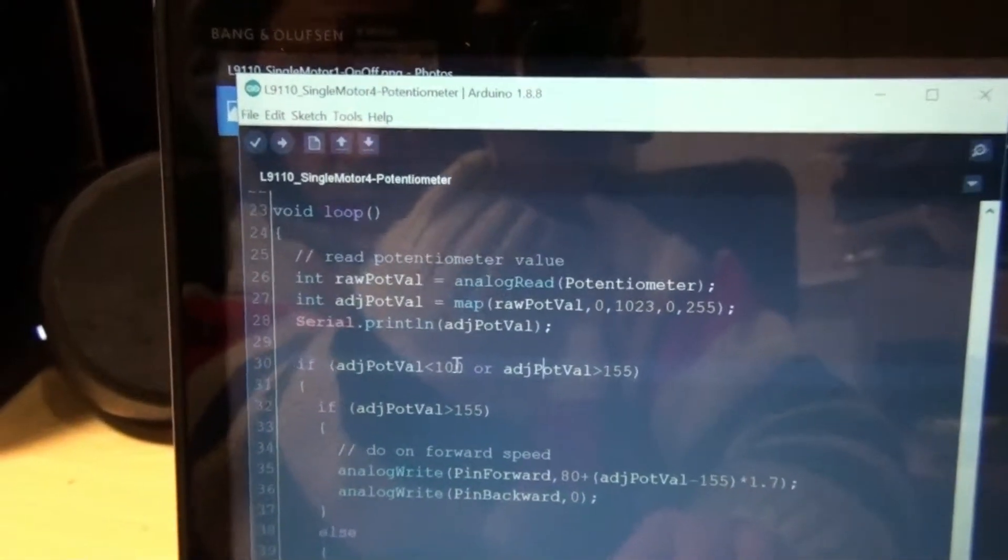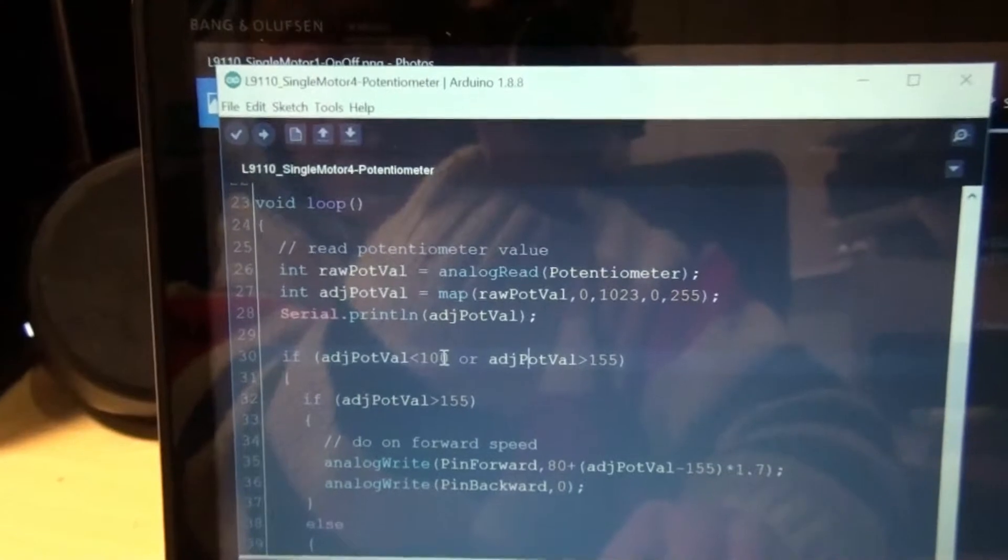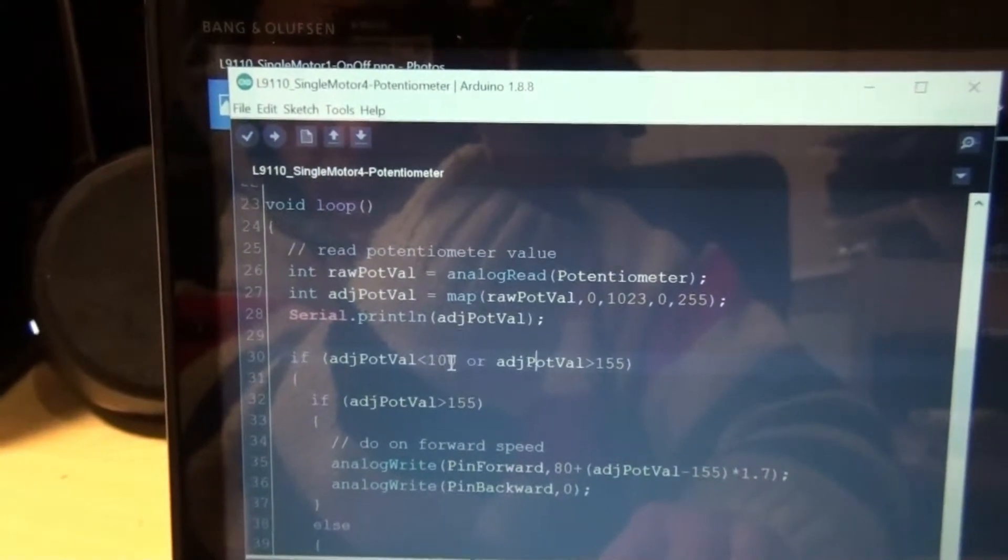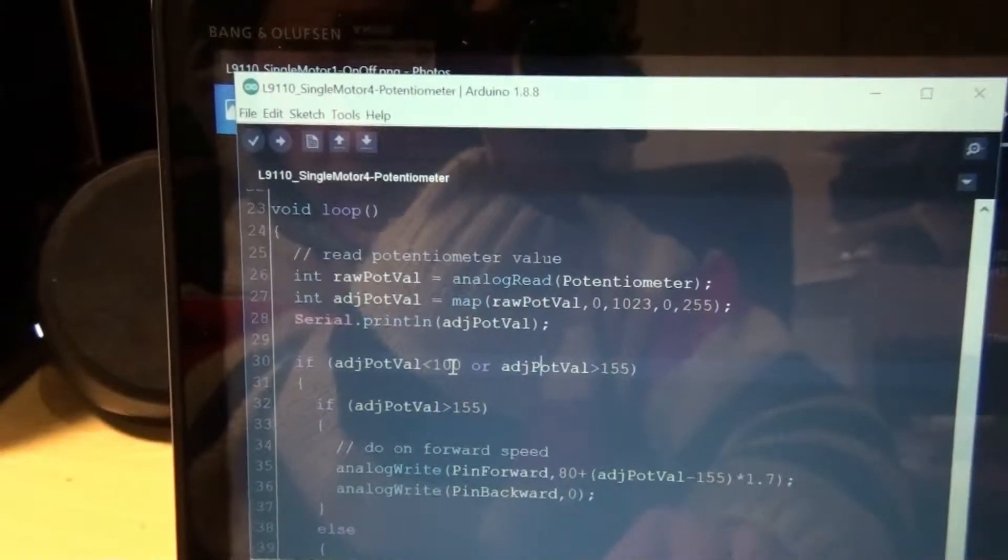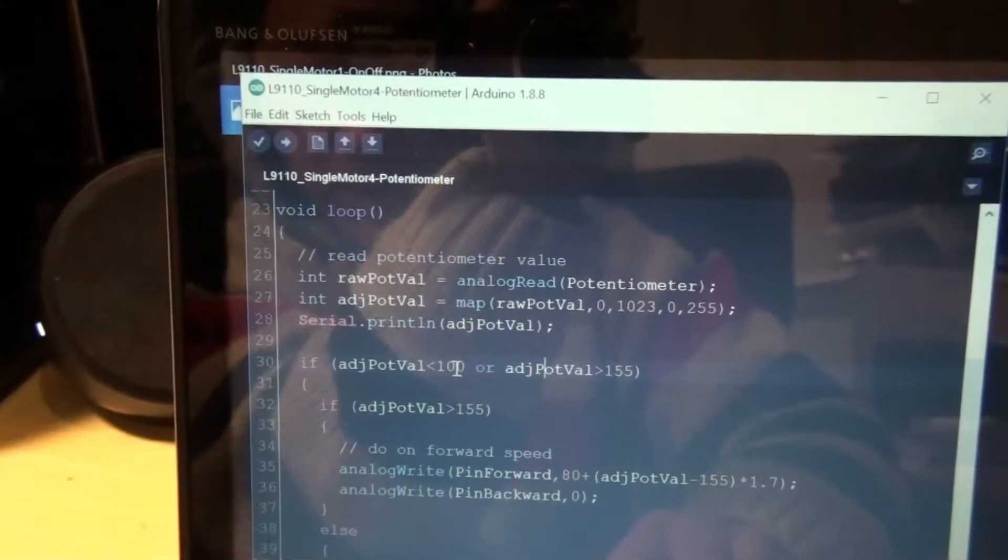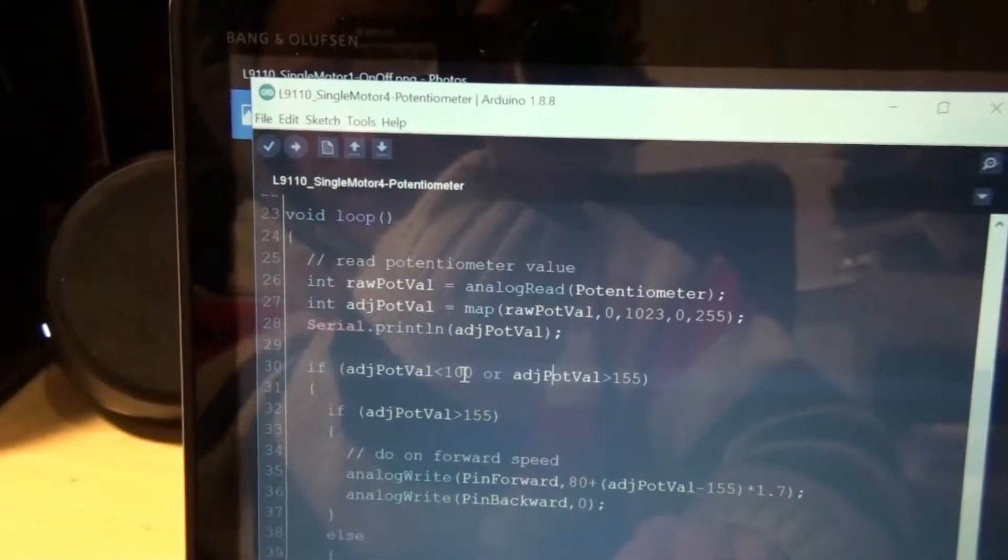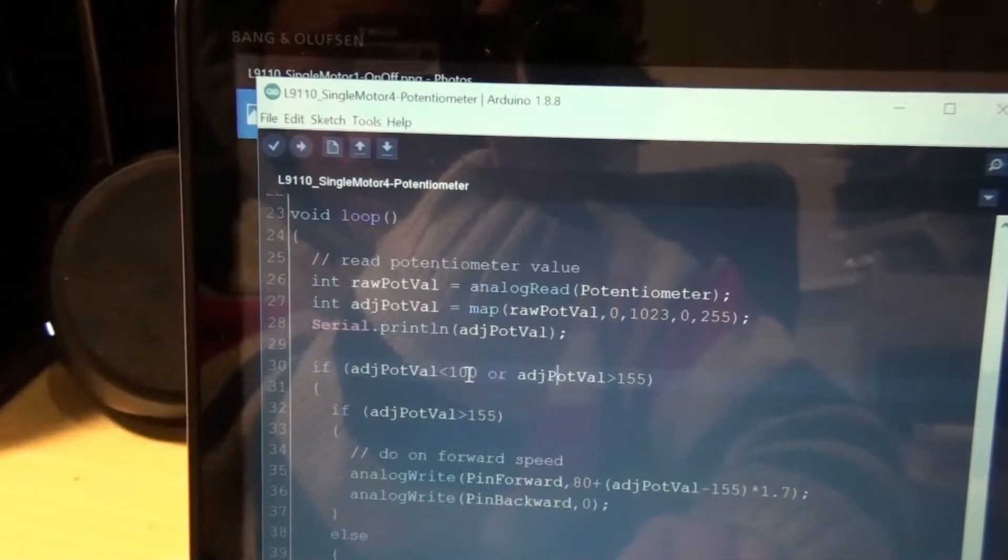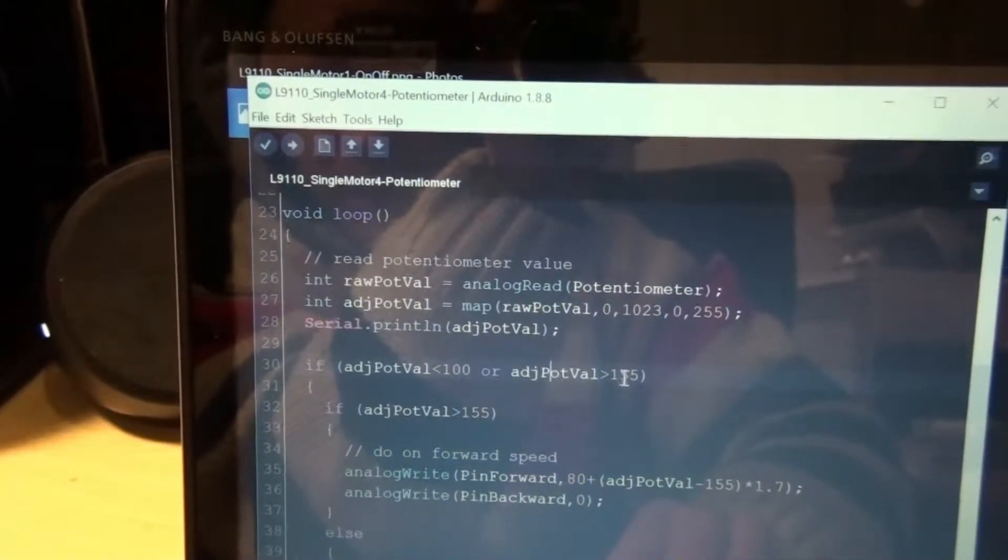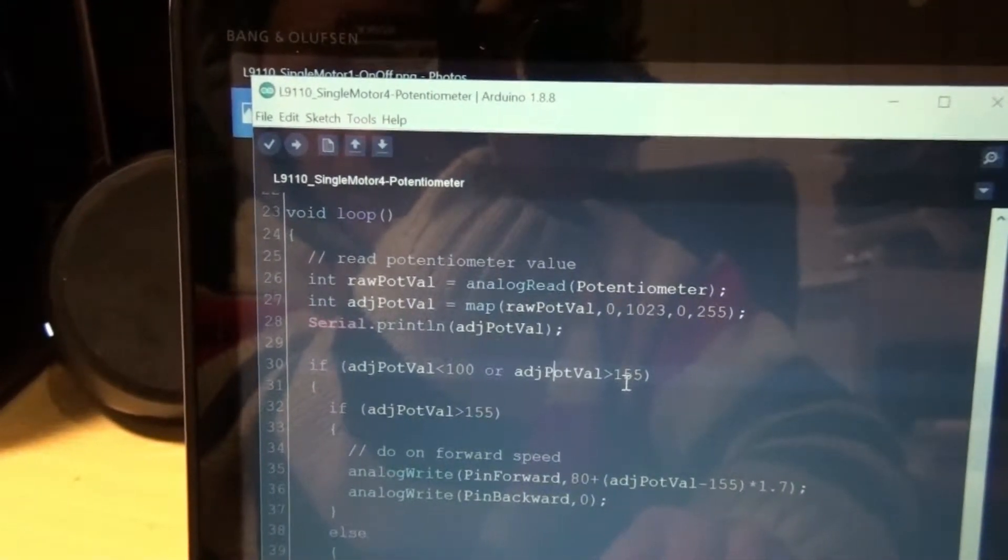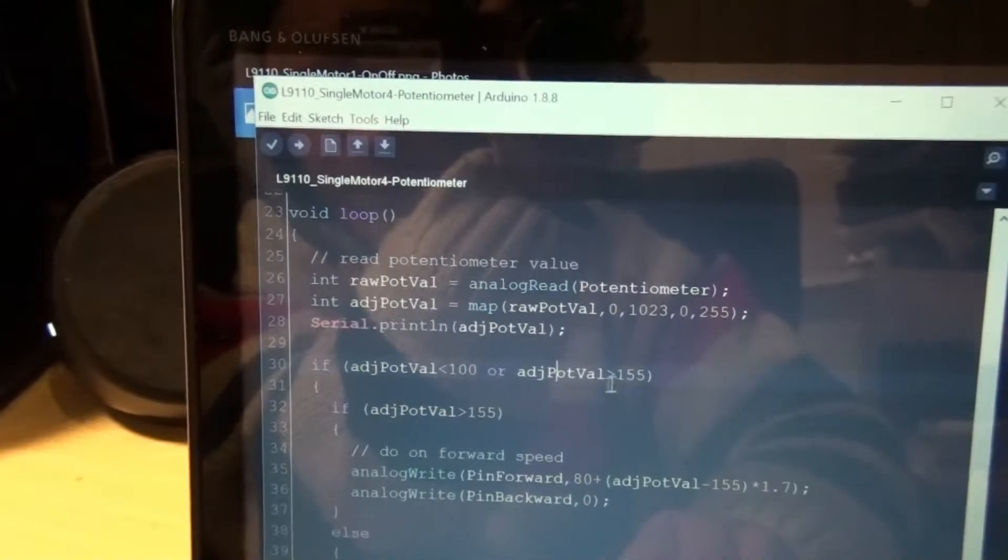If the value is under 100, that means it's going to be turning in the reverse direction. If the value is above 155, it's going to be moving in the forward direction.